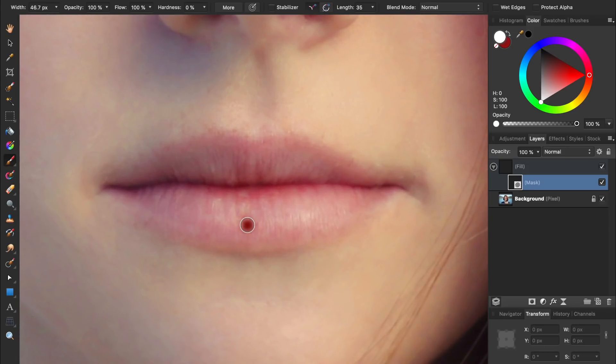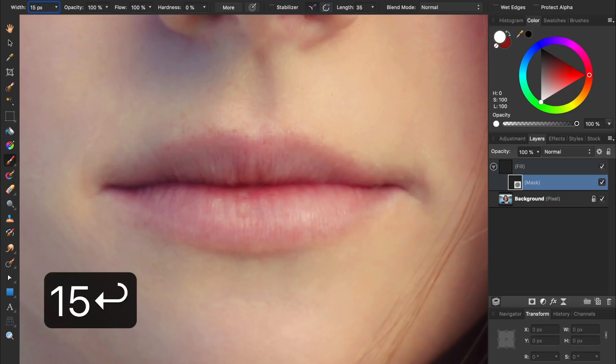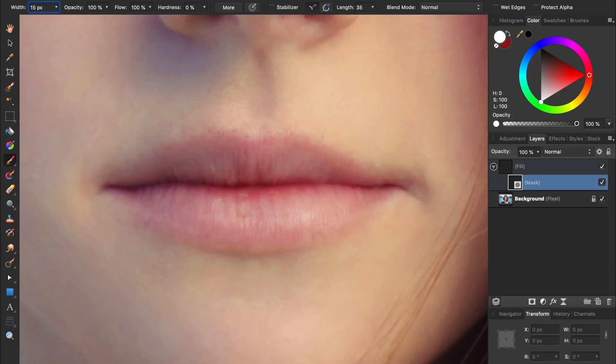In the context toolbar, make sure you're painting with 0% hardness, 100% flow, and 100% opacity. Then make your brush nice and small. I'll make mine just 15 pixels. With this small brush, we're going to trace the outer edge of where we want the lipstick to go.